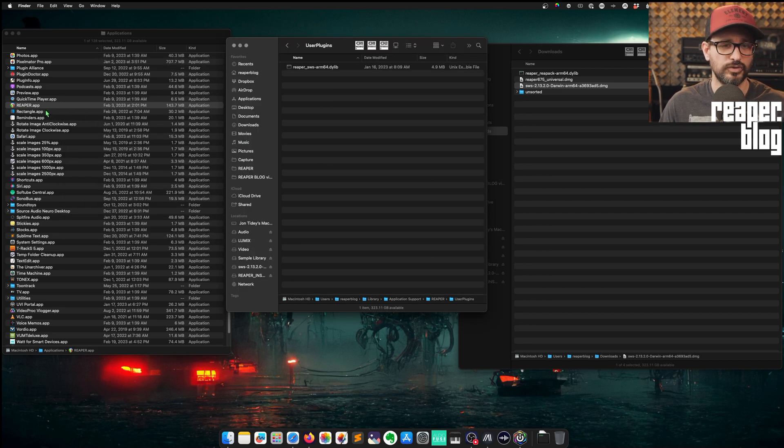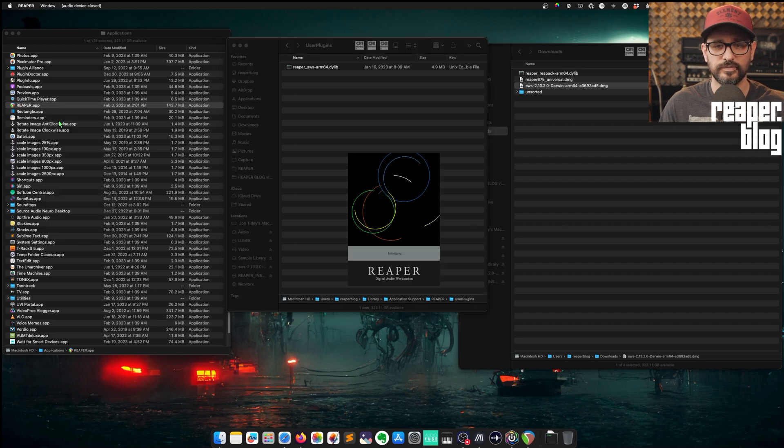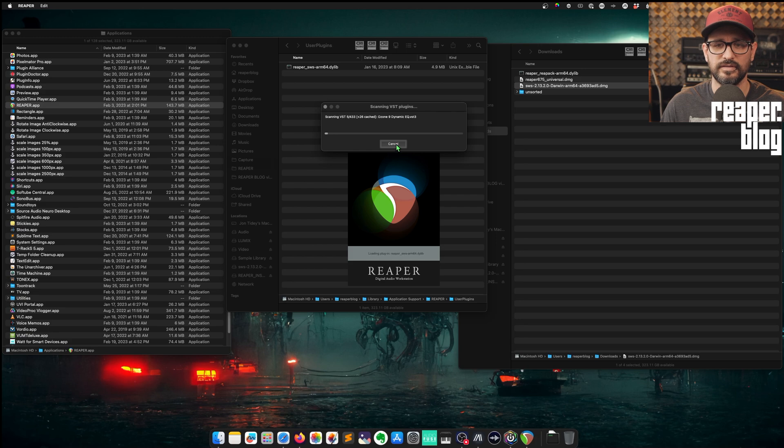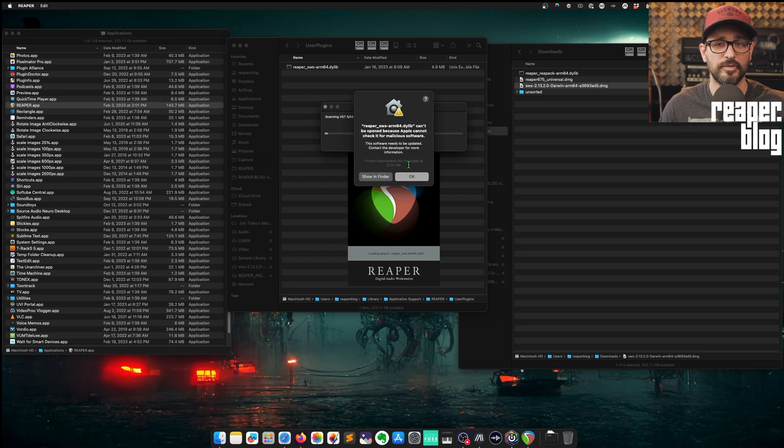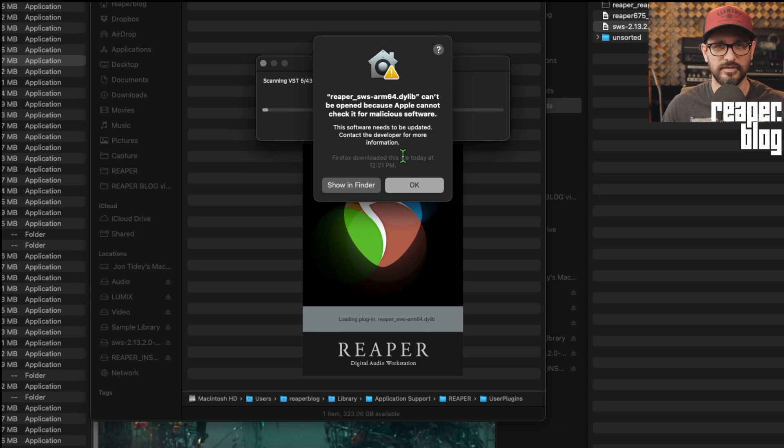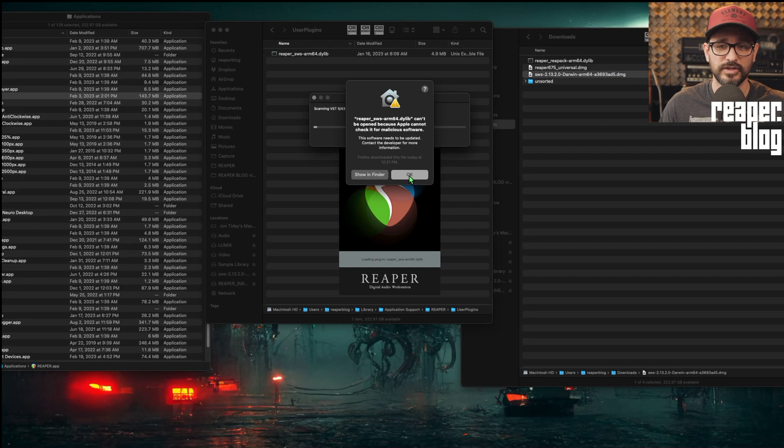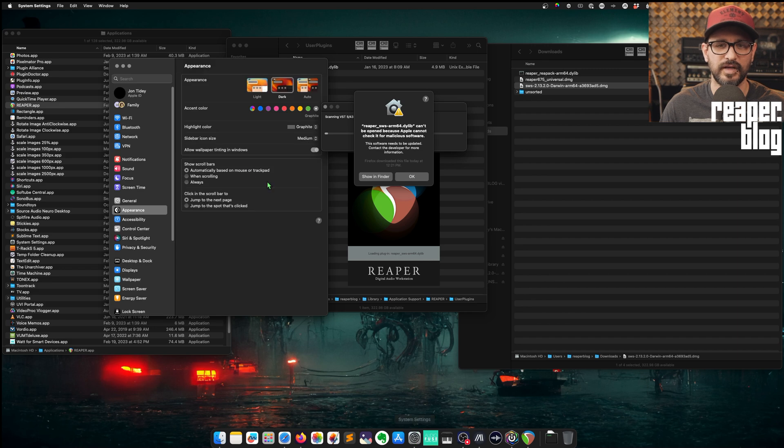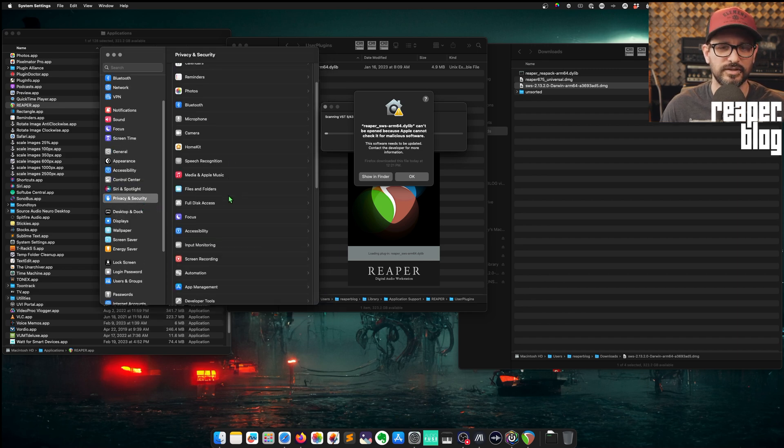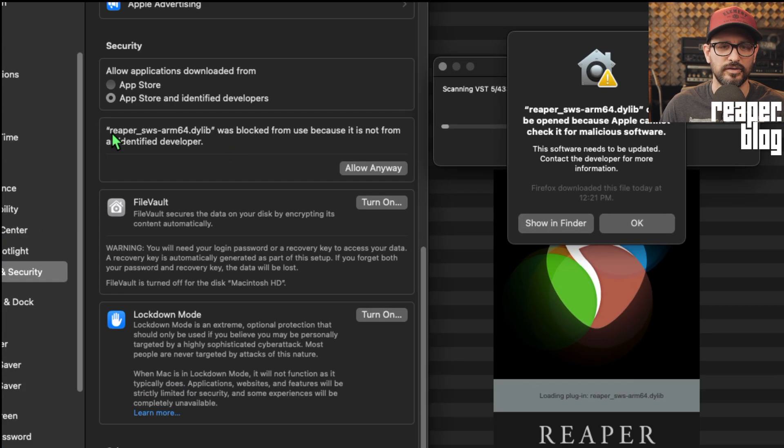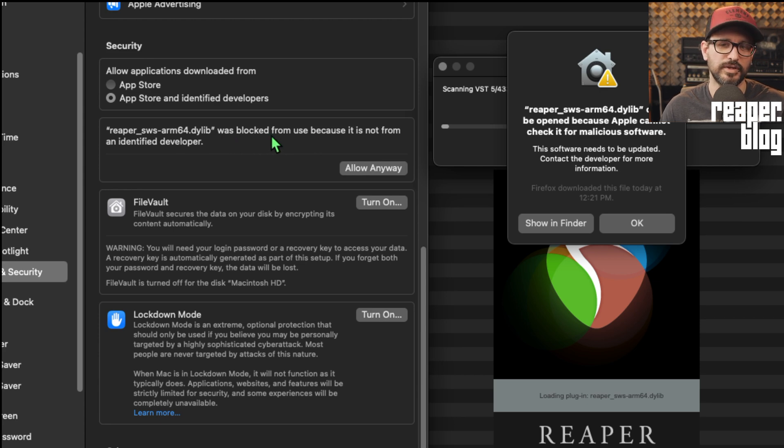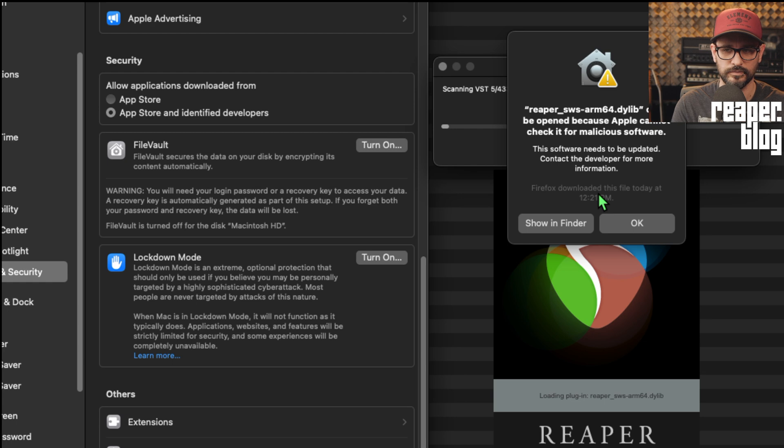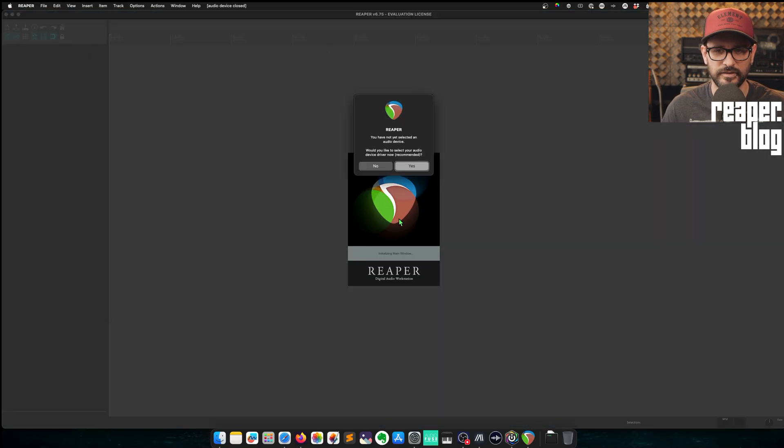Reaper is closed. So we're going to again, right click and open again, cancel the VST scan. Then a security pop-up happens because it can't scan this for malicious software. This is just a standard security thing for anything that doesn't come from the app store, especially extensions. So we click on okay. It's going to ask that a couple of times, but we need to go into preferences or system settings. Privacy and security is the tab we need to click on, scroll down to the bottom, and we'll see here Reaper SWS arm64.dylib was blocked from use because it's not an identified developer. Click allow anyway, and then you have to put in your password and just click okay again.